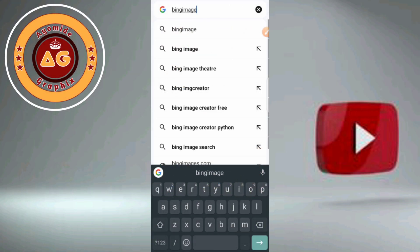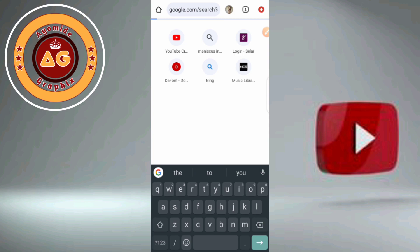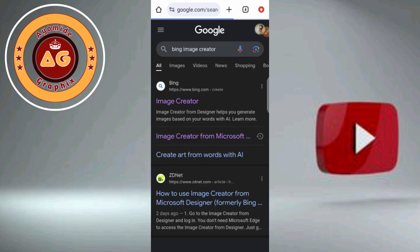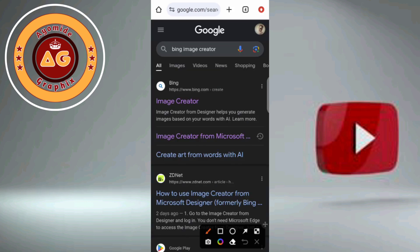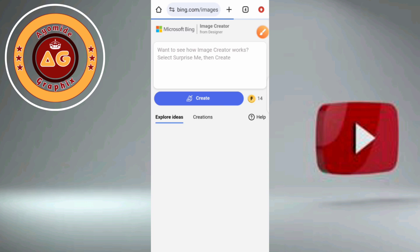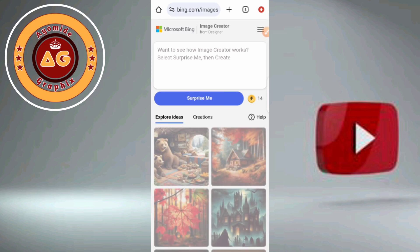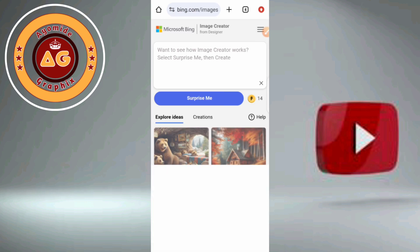Go to your Google Chrome and type Bing Image Creator, then click on the first option. Your Bing Image Creator opens — click on it. After that, type your prompt. Let us type our prompt.